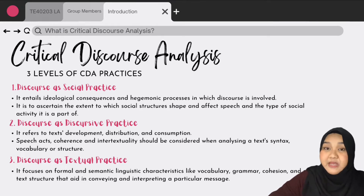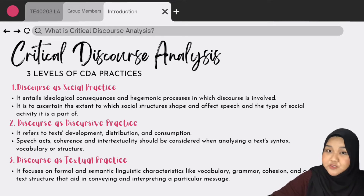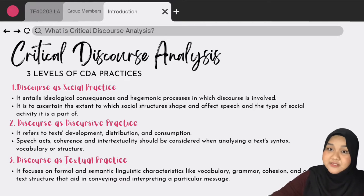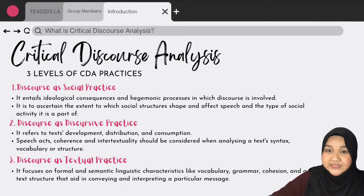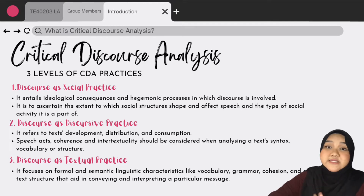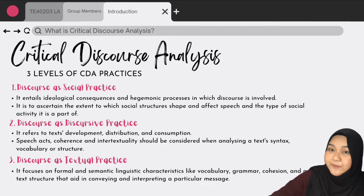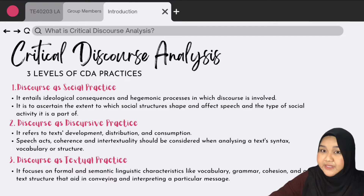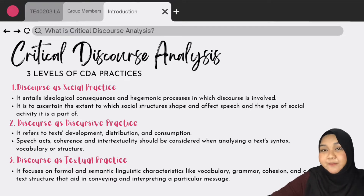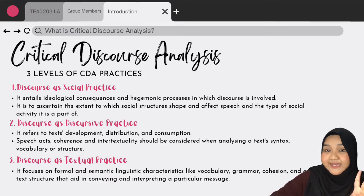There are three levels of CDA practices. Firstly, discourse as social practice. It entails ideological consequences and hegemonic processes in which discourse is involved. It is to ascertain the extent to which social structures shape and affect speech and the type of social activity it is a part of.